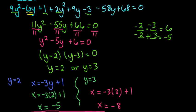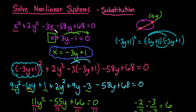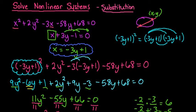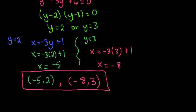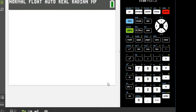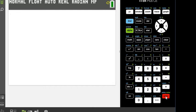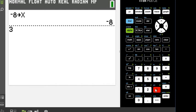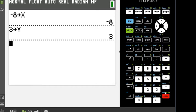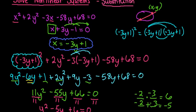To check, you would plug in the x and y values of each ordered pair into both original equations. I'm going to use the TI-84 calculator's store feature to quickly verify. You have to store both x and y — I'll store negative 8 for x and 3 for y for the first ordered pair, then type in the two original equations to confirm they equal zero.